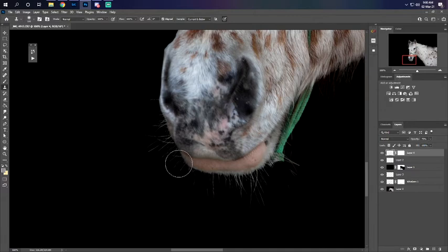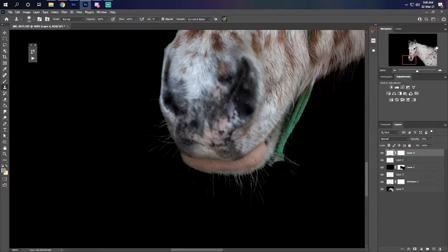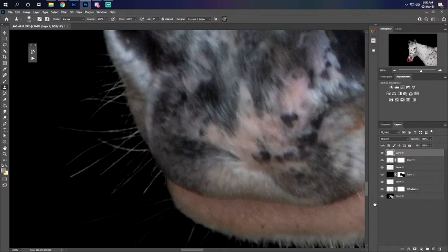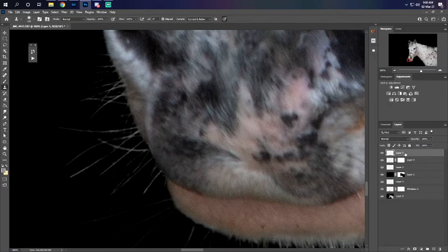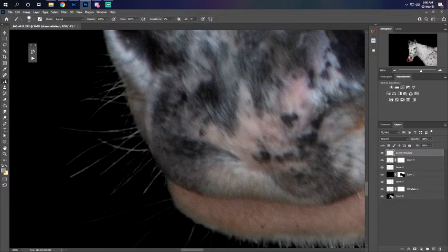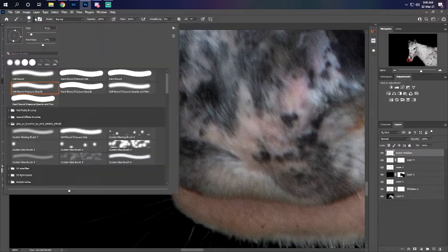If it looks to see how it's very repeated, I would then give up on that and I would make a new layer. Drawn whiskers we'll call it, and we will go to our pen.